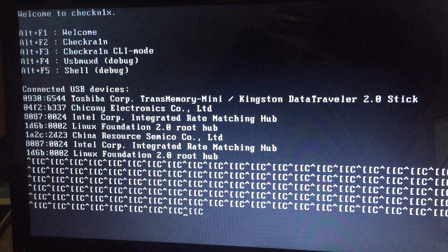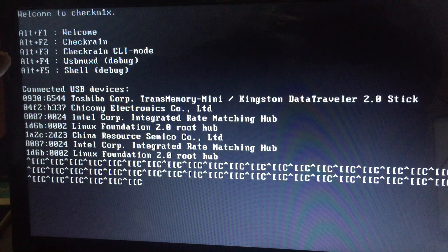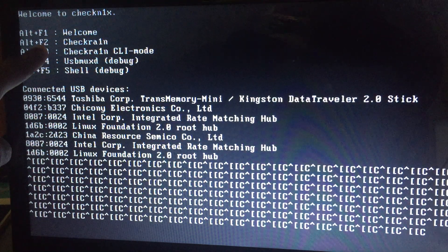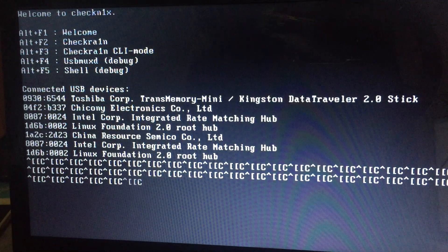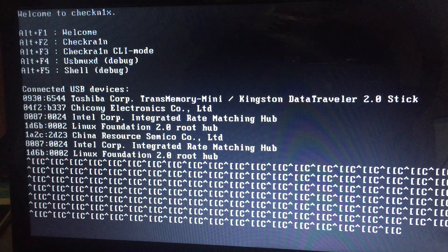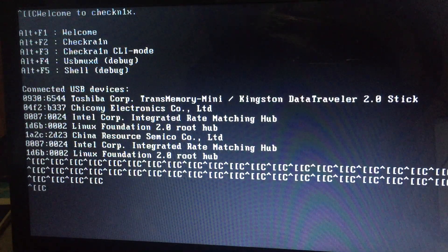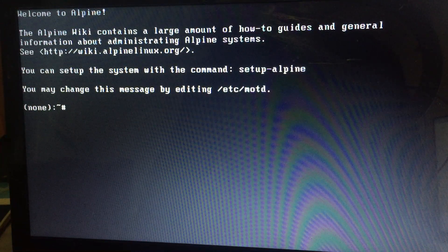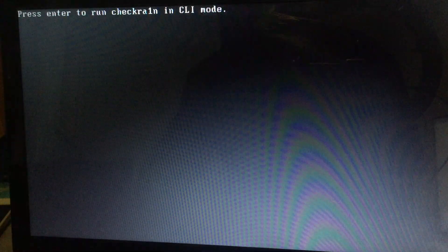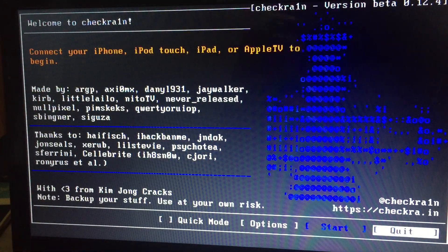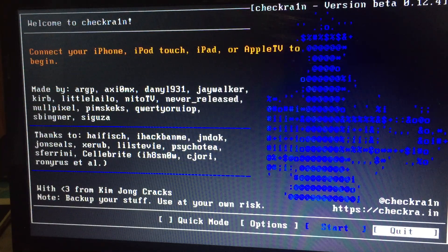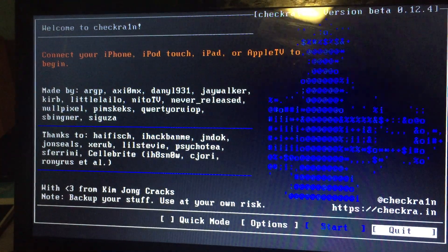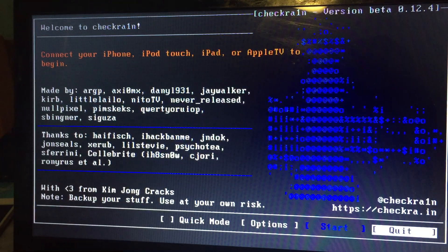Here you can see to press Alt+F2. We are going to press Alt+F2. As you can see, checkra1n is taking — it's showing 0.12.2, 0.12.4.